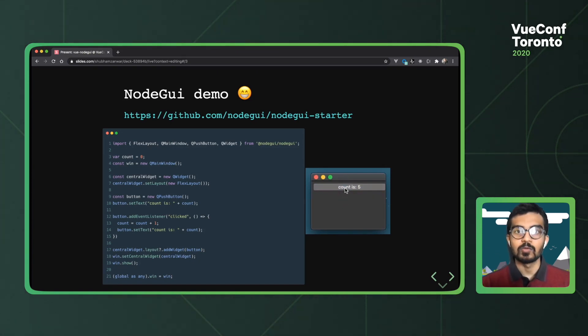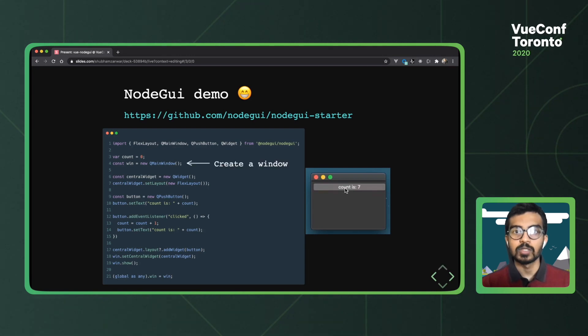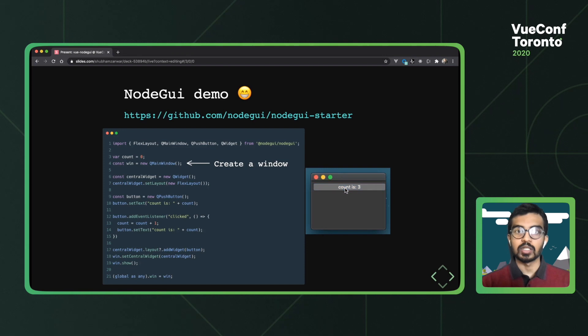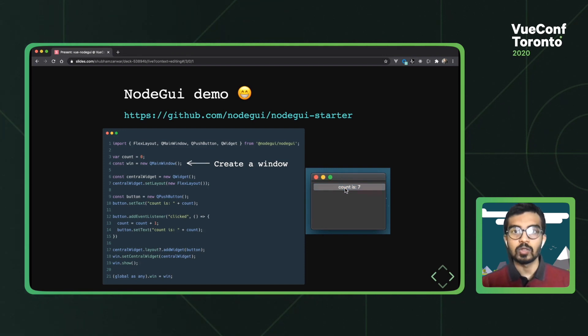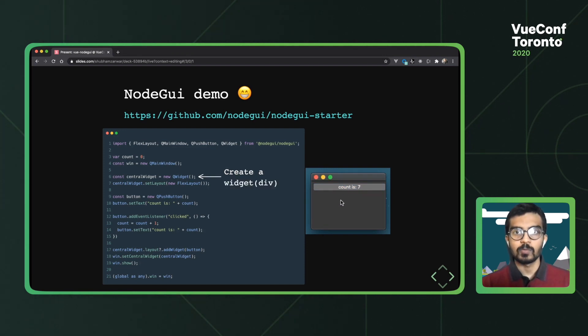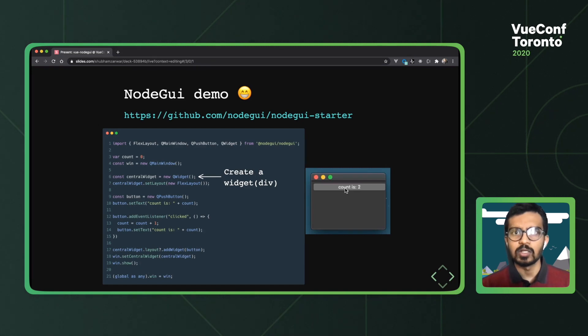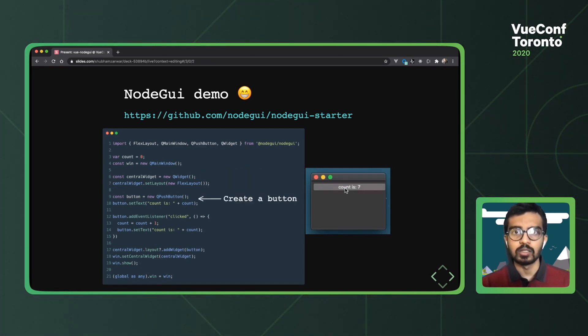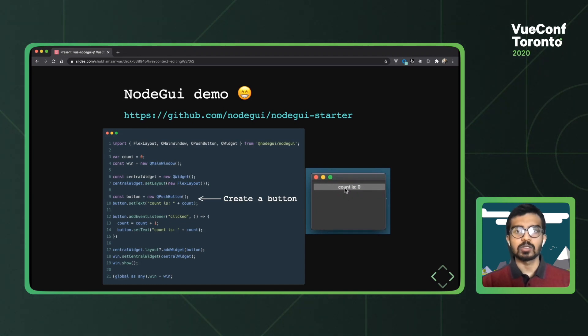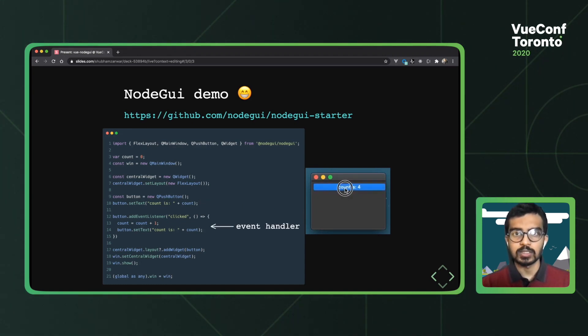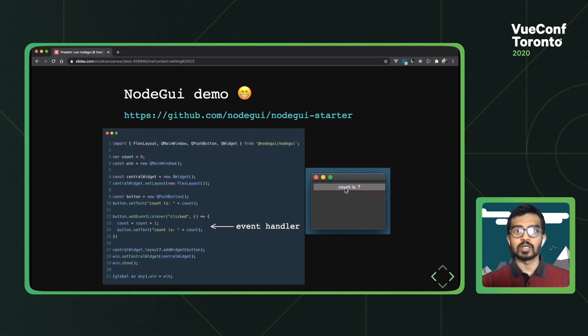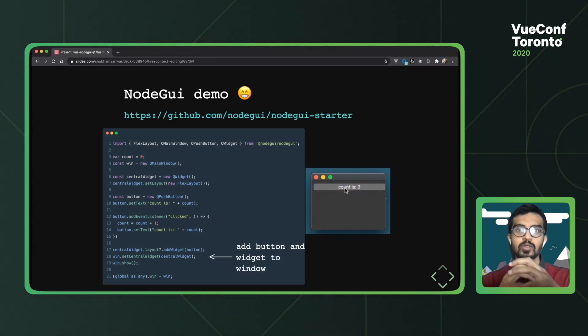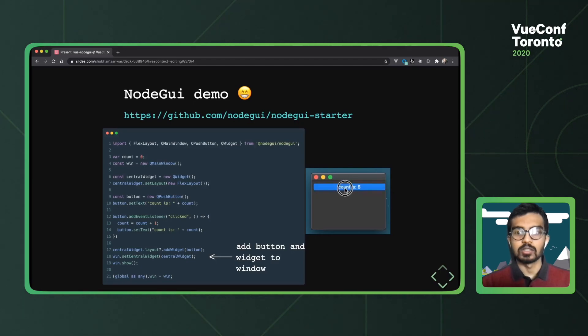Taking a look at the code, what's happening is that on line four, we start off by creating a QMainWindow, which is the main window in which your application would run. Then we go on to create something called the QWidget. Think of this as a div in the HTML world. On line nine, we start creating a button and set its initial text and also add an event handler that updates the text. Towards the end of the file, we wrap the button into the widget and the button into the QMainWindow. So yeah, on the right, this is what it would look like.